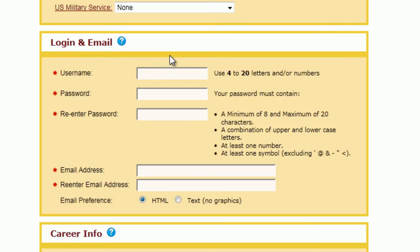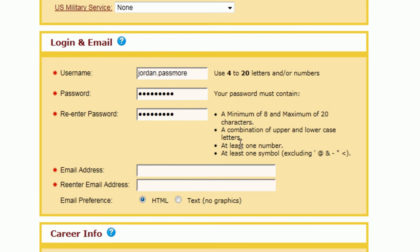This is a username that you'll be creating — you can create anything you want. I usually use a combination of my first and last name, so I'm going to use jordan.passmore. You'll enter a password and re-enter it so that they know you know the password. Then put an email address. If you set up a Gmail address before on our video, you could use that here. I'm going to use my work email, jordan.passmore at capabilitiesinc.biz, and then re-enter it for verification.